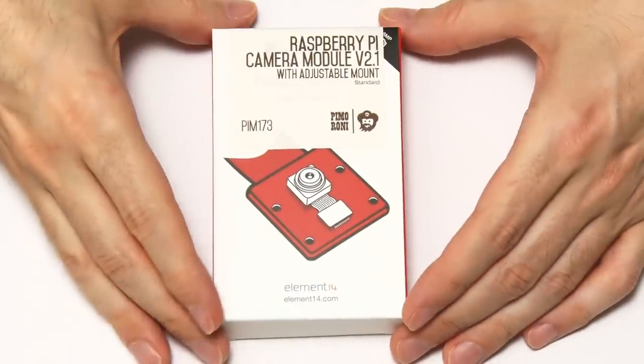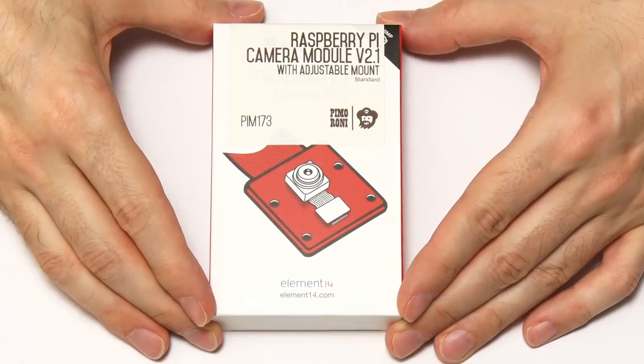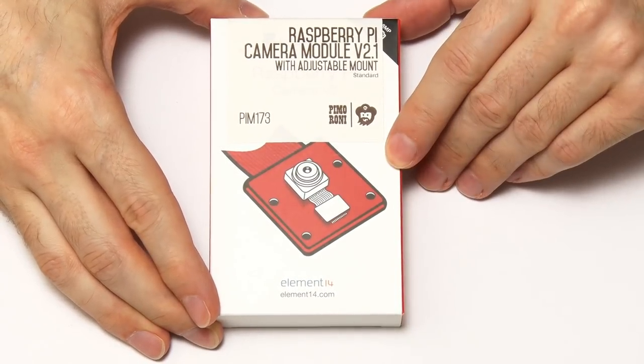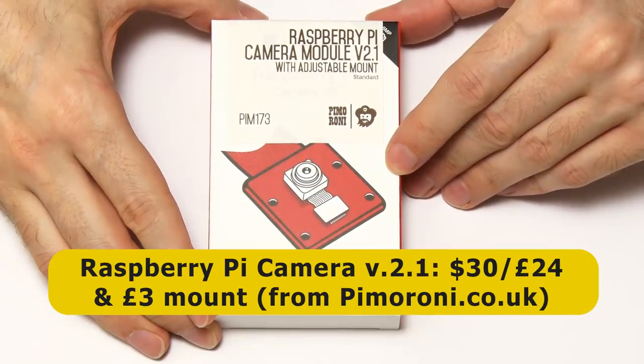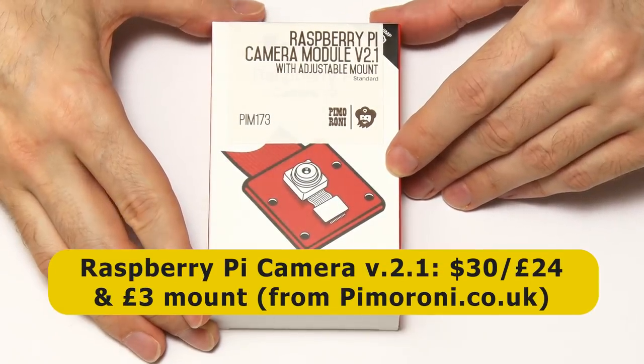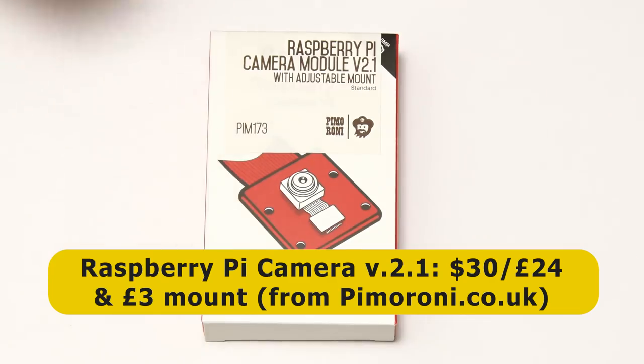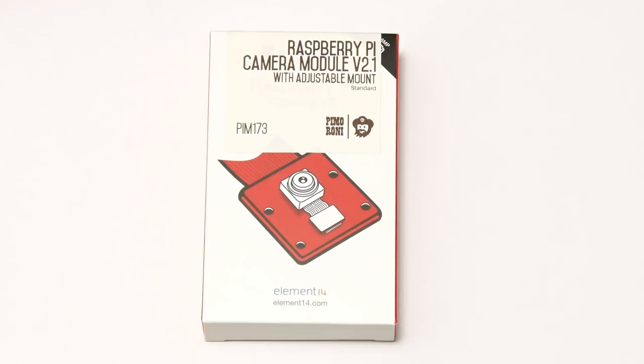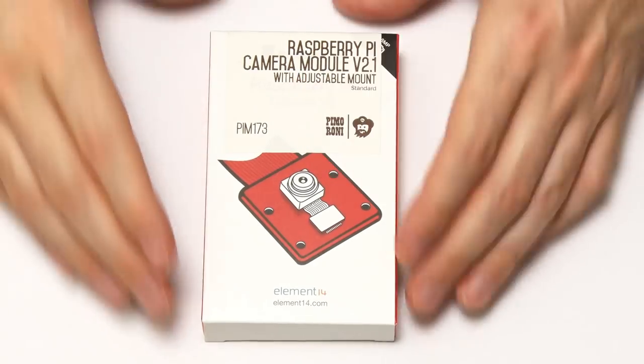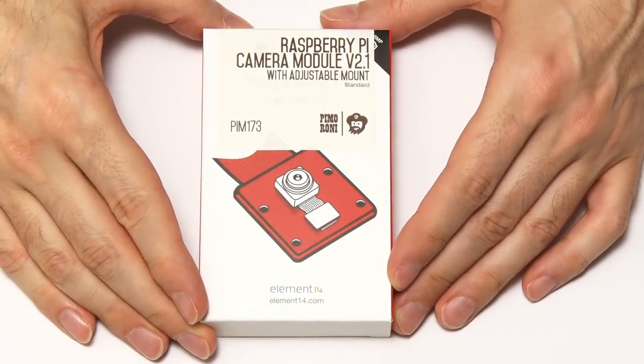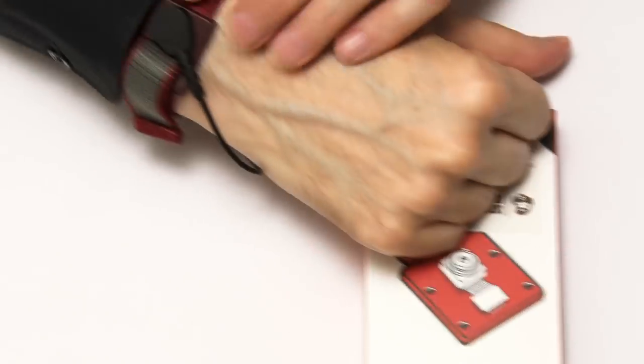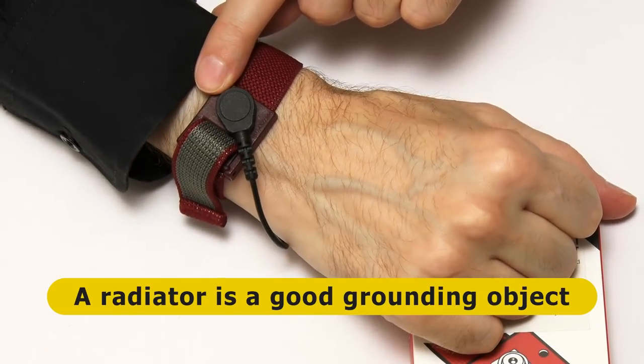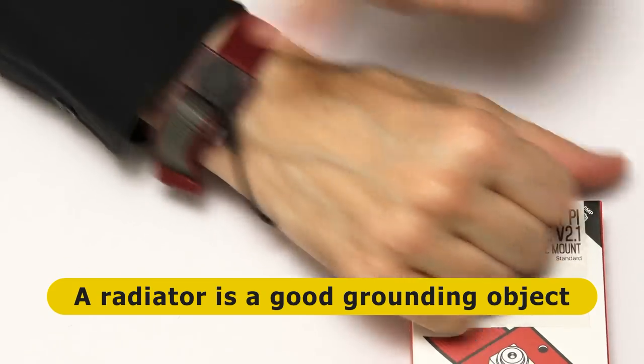The Raspberry Pi camera, in case you're not aware of it, is a module that's been made available for some time for the Raspberry Pi. This is now version 2.1. This costs about $30 or £24. I bought this from Pimoroni, where it came with an adjustable mount inside. Let's open the thing up. Before we do, just to point out that cameras are very static sensitive, and therefore I am actually wearing here a static wristband, which is connected through to a very large metal object off camera.